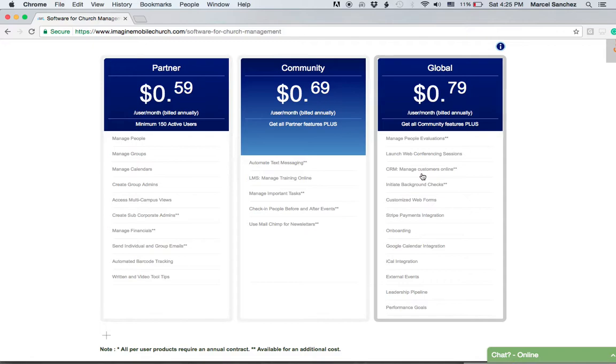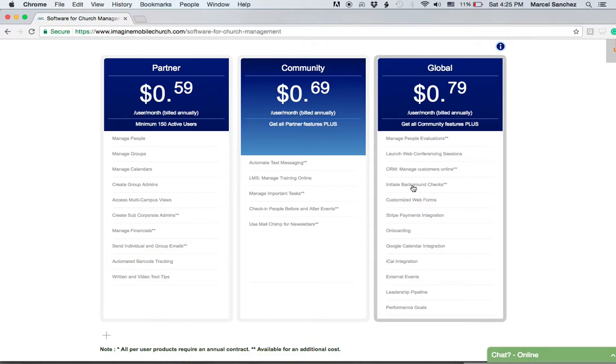If you need to initiate background checks, currently we're partnered with Good Hire and Data Source for you to initiate background checks. The information stays stored and secure within the software.